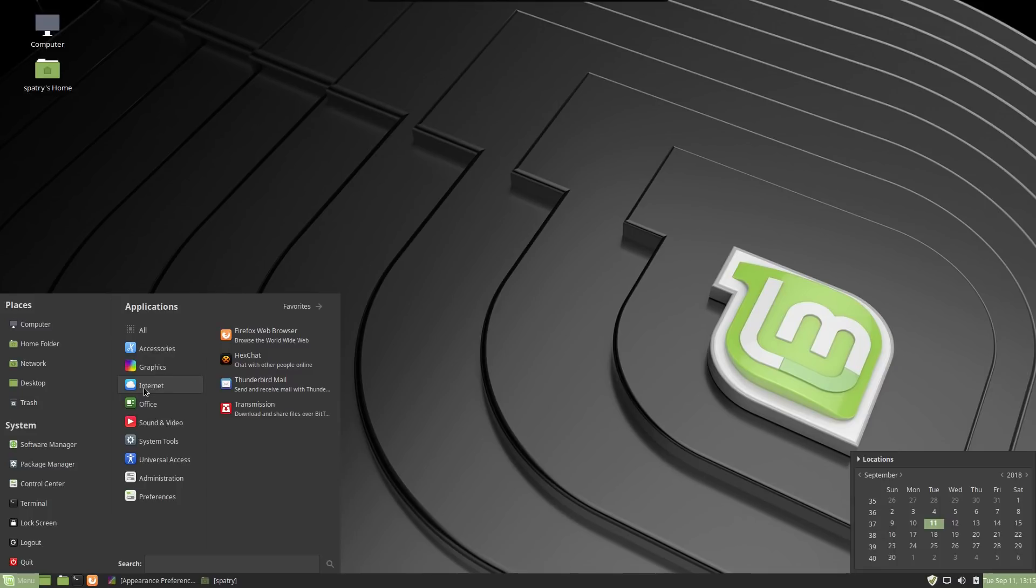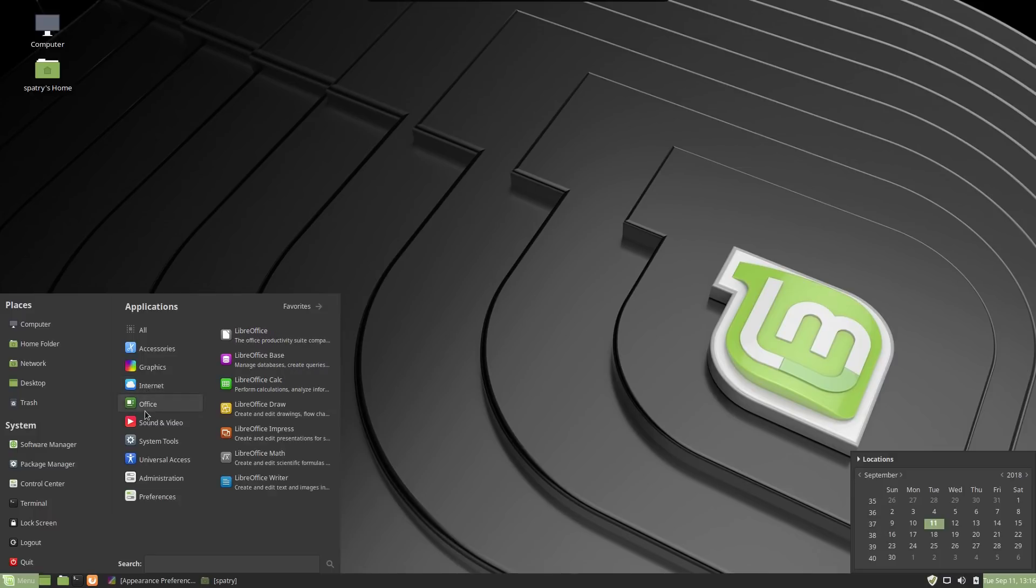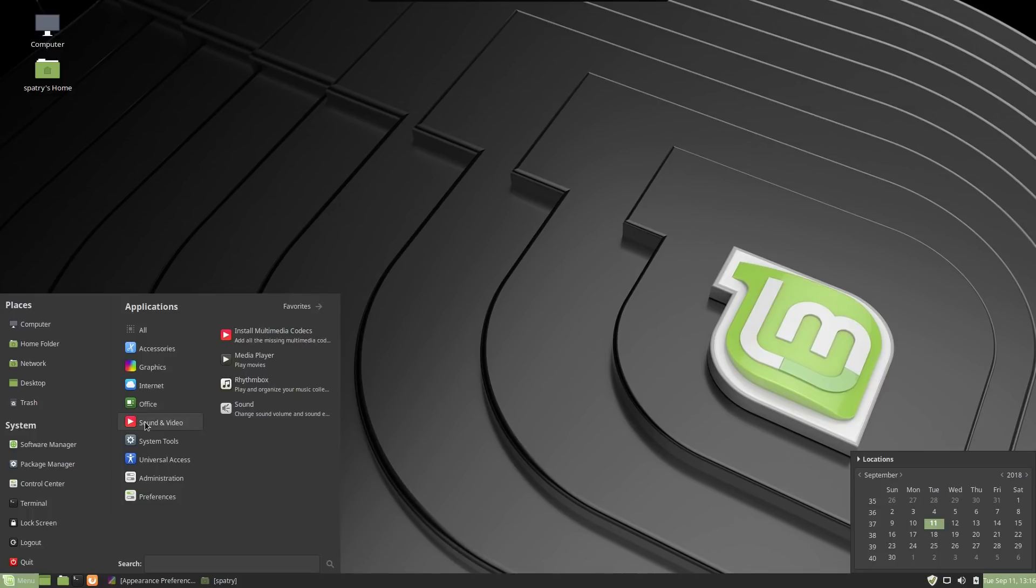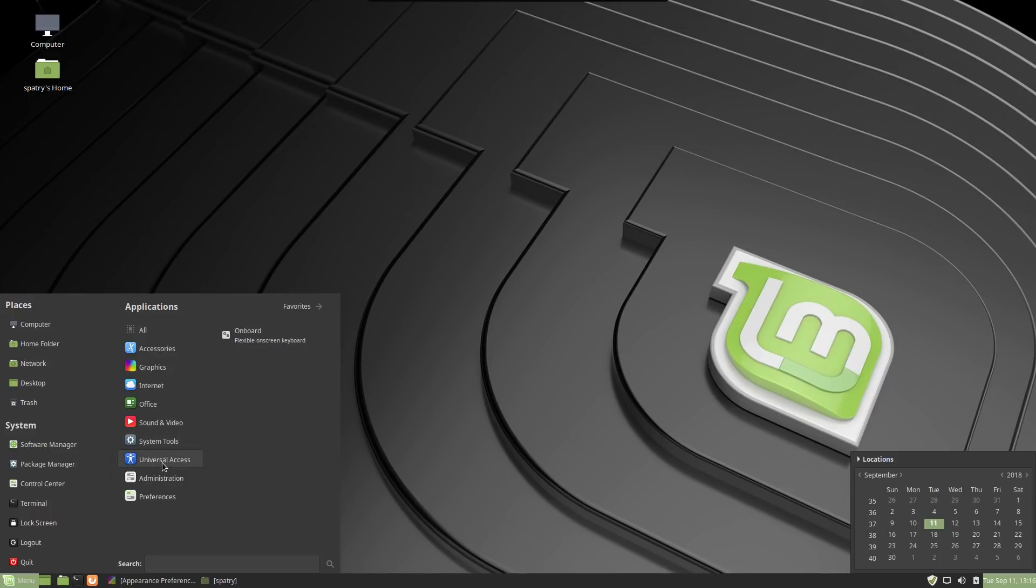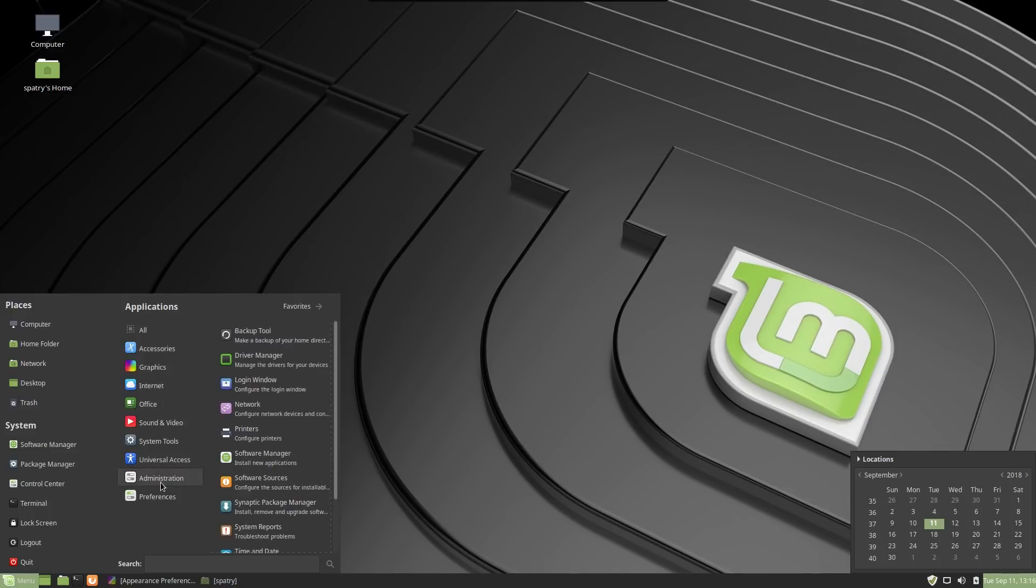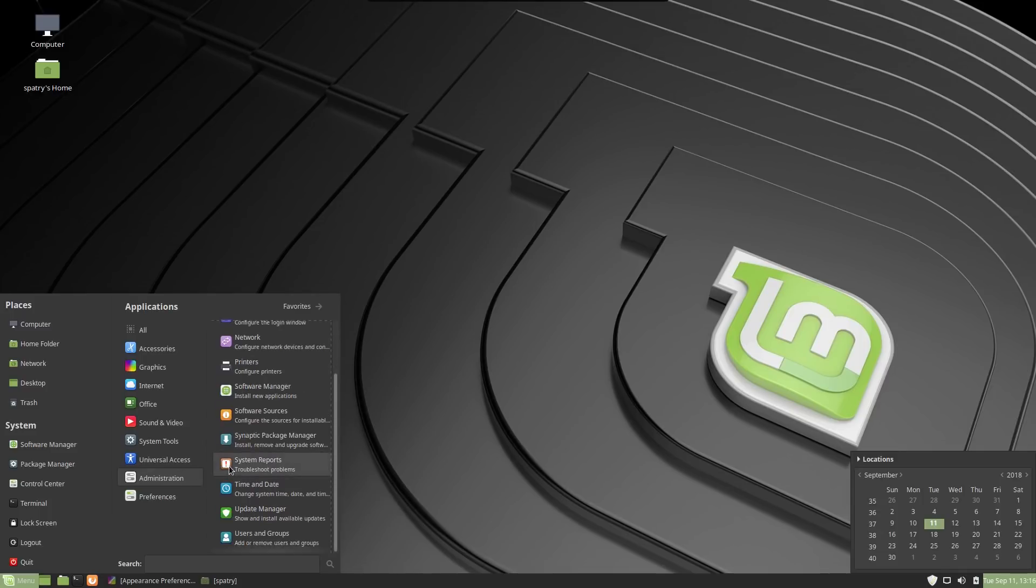In the Internet, you get the same tools that Solus provides. The Firefox, XChat, Thunderbird Mail, and Transmission. The full LibreOffice suite is included in this. And you also have the option to install additional media codecs, Rhythmbox. And it has a media player thrown in here as well. A number of system tools are thrown in. Onboard for those of you who need an on-screen keyboard. And all of your administration tools are thrown in right here.